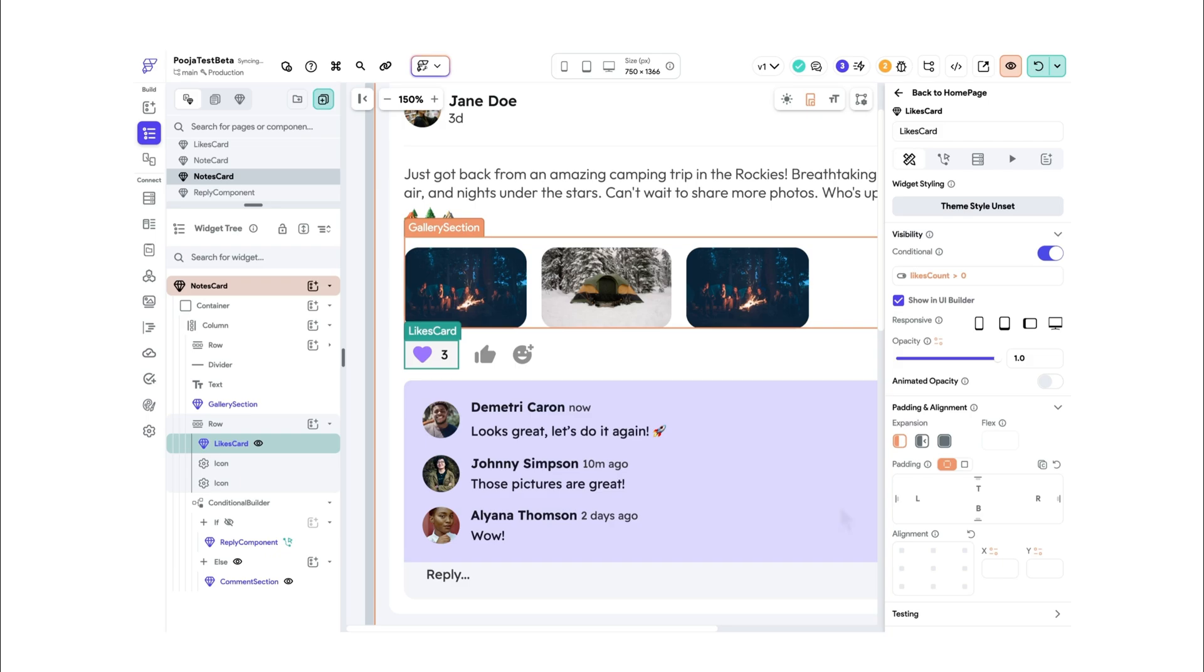This improves the performance by reducing unnecessary rendering. So you can confidently use Conditional Visibility for simple if conditions where no UI switch is required.